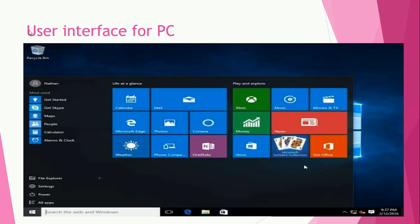In both cases we have a heavily visual experience presented on the screen and they are composed of many similar components. For example, a graphical user interface for a PC has icons and drop-down menus. This is a graphical user interface, not a web interface.